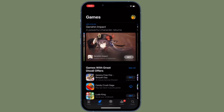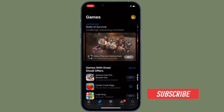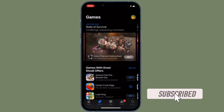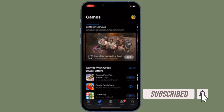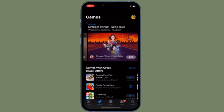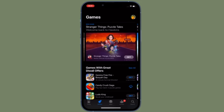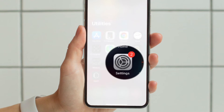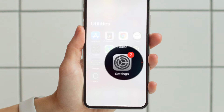Before getting started, make sure you have subscribed to our YouTube channel and hit the bell icon so that you won't miss any update from 360 Reader. To get going, launch the Settings app on your iPhone or iPad.